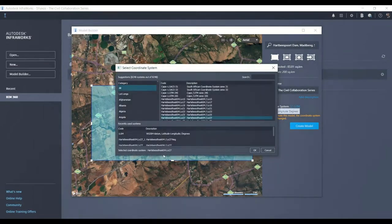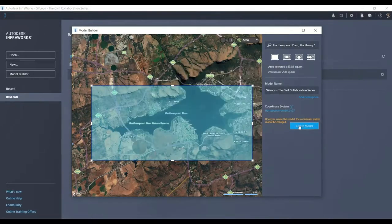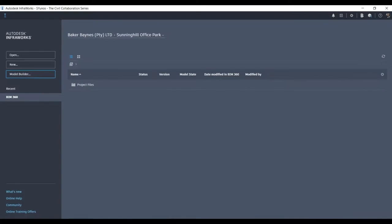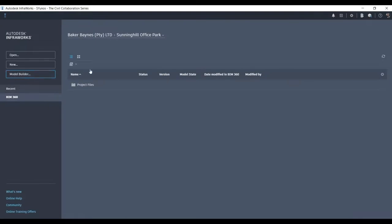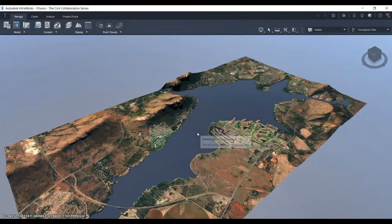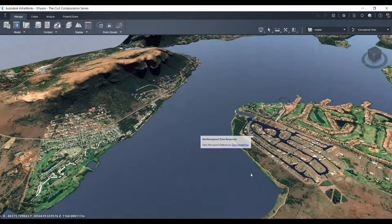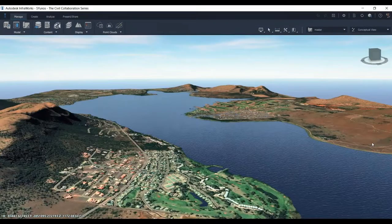In InfraWorks 2021, you cannot assign the corrected negative coordinate system first when building the model — it doesn't get recognized on the cloud and you'll get an unsuccessful email. So use the default one out of the box first. Once the model is created, you'll get a success email. Then go to your interface — there it is. It's built on a gaming engine so the render quality is quite impressive, even on my modest computer. You can see animated water with sunlight reflections and nicely shaped terrain.